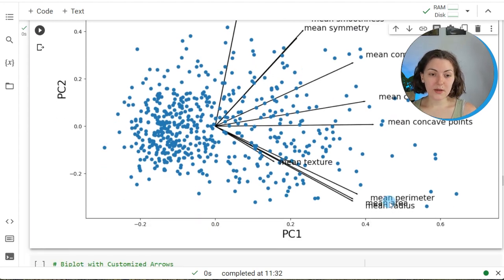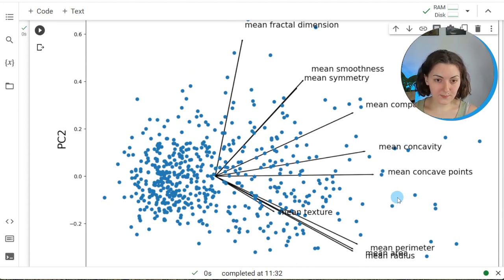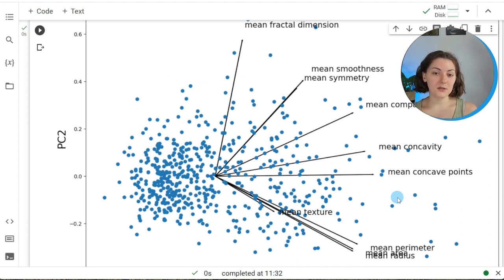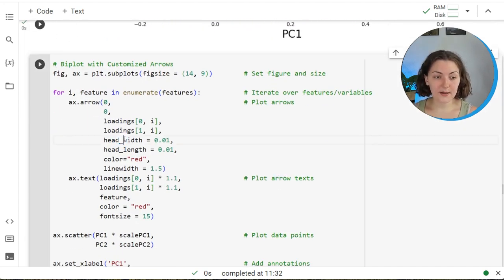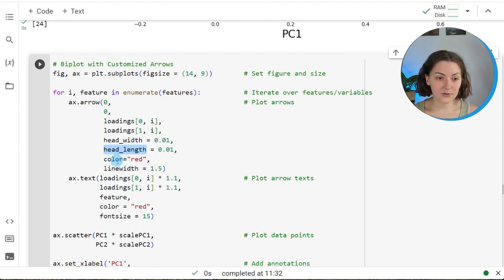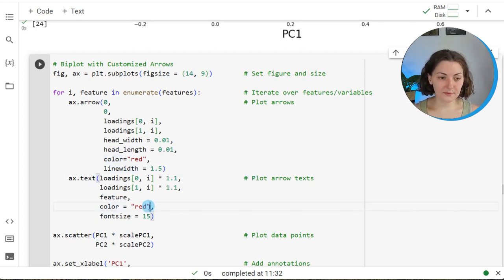If you want to emphasize specific graph components, you can customize your biplot. For instance, to emphasize the loading vectors, we change their size and color. We set head_width and head_length arguments to increase the size of the arrowheads, increase the line width, and specify the arrow color as red. Relatedly, we also use red for the text labeling those arrows. The result shows arrows that are much more visible and eye-catching.